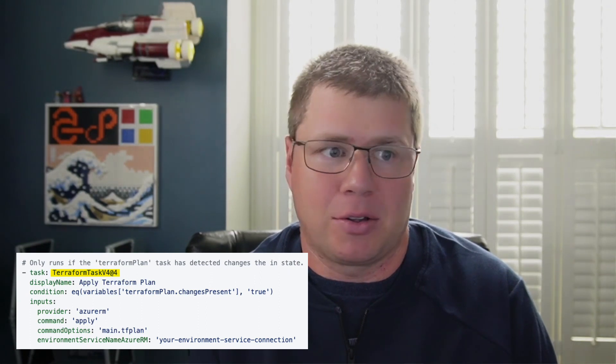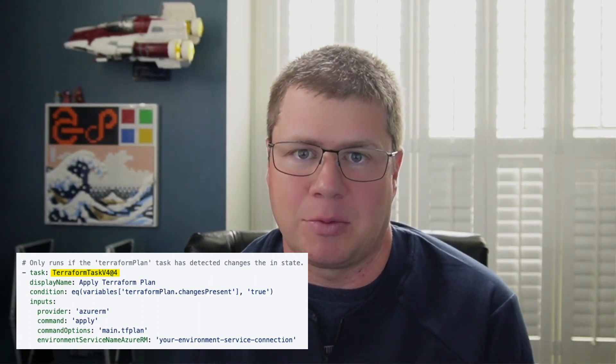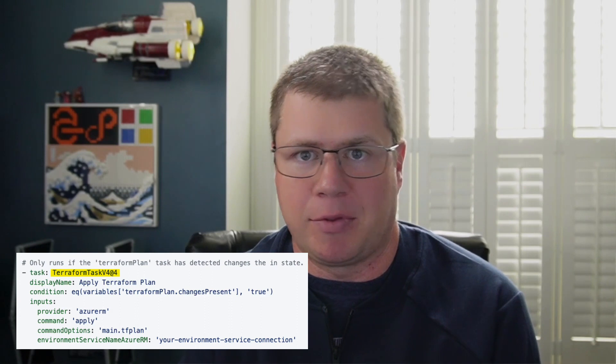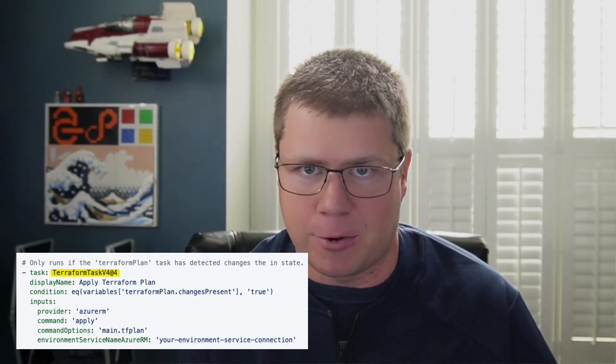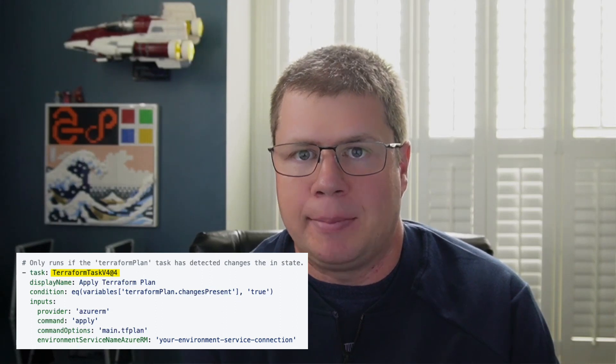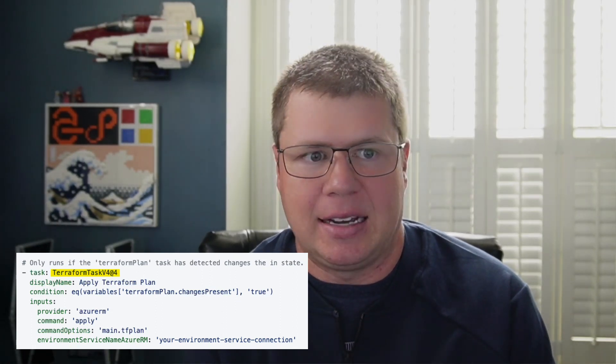I'm definitely well aware of the tasks — I think they were originally third-party tasks written by some third-party developers before becoming more of a first-party task to do the job. I have used those in the past, both in the GUI using release pipelines and the classic Azure DevOps pipelines way back in the day, and I've also used them in YAML pipelines.